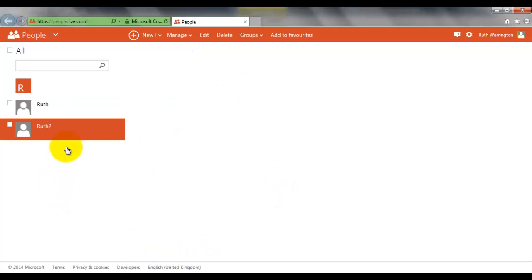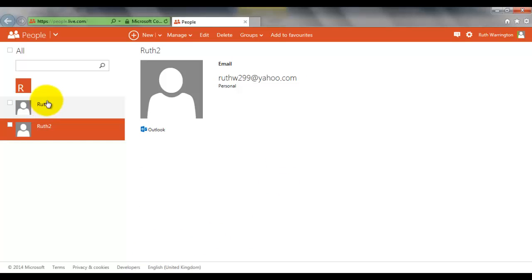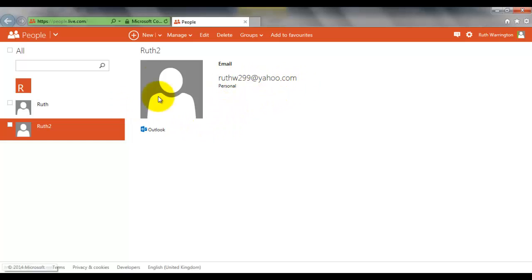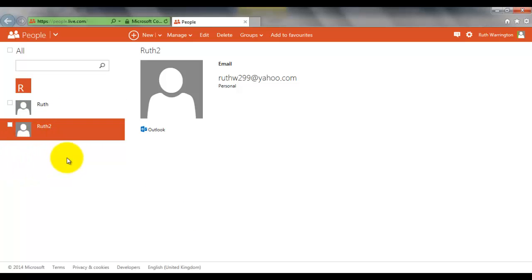So it's now telling me we've got two people added to the contacts list. It tells me their email address and, of course, the name. You'll notice it's got R there, so everything's under the first name. So if you had Adam, it'd be under A. If you had Sarah, it'd be under S, and so on.